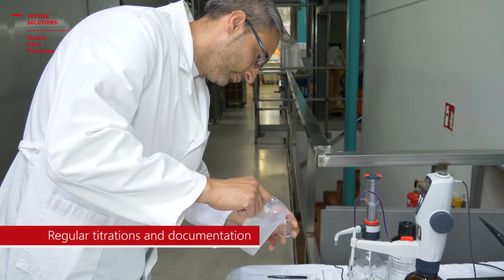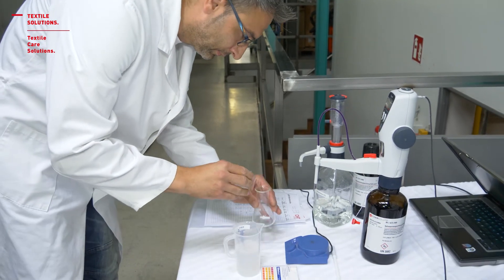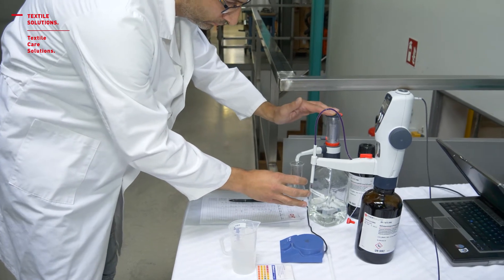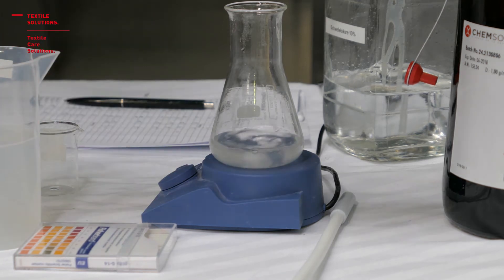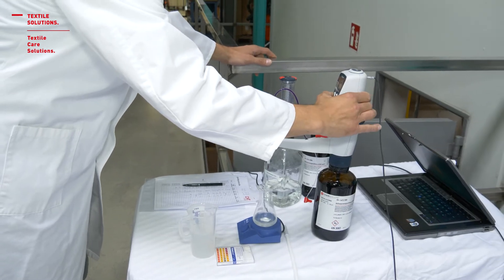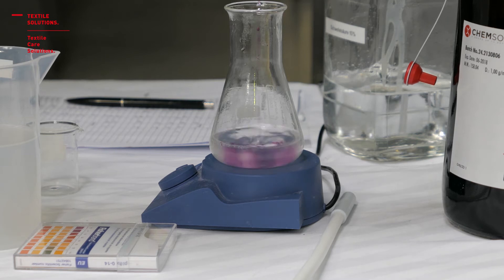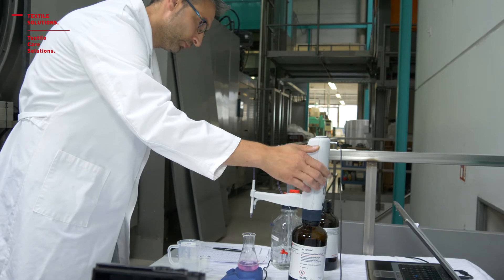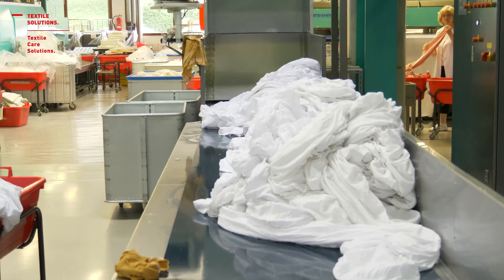The laundry operator takes a sample of the washing liquor in chamber number 5 — the main wash — and checks the concentration of the oxygen coming from the peroxide. He adds sulfuric acid and titrates with potassium permanganate until it becomes a stable purple color. With a double click, the result is automatically stored in order to have full documentation and control.